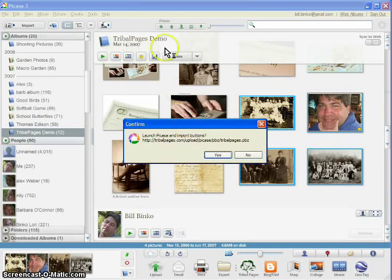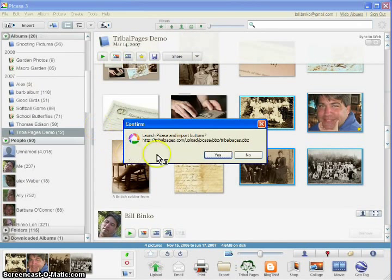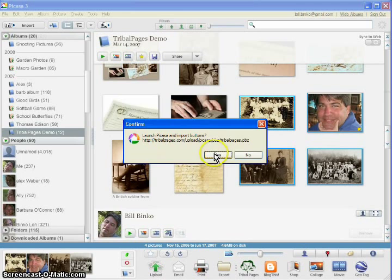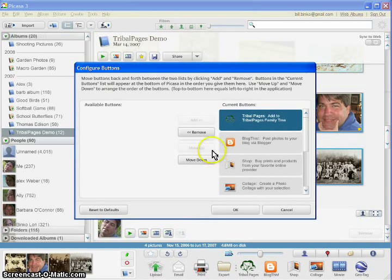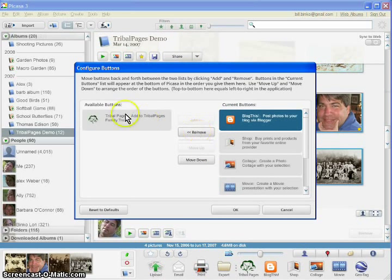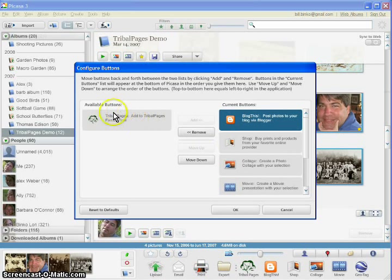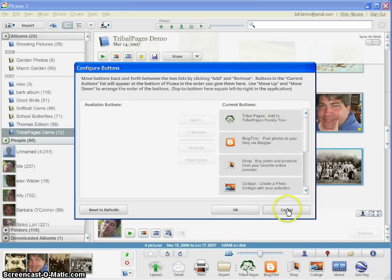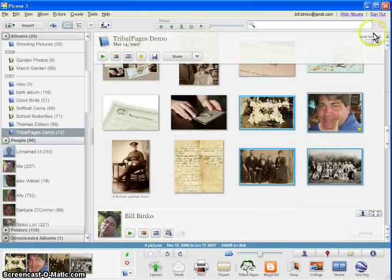When you click this link, Picasa will open up and you'll be given an option to launch Picasa and import the buttons. Here, when you bring this up, the Tribal Pages link will be over here to the left and you'll need to add it to your list. In my case, it's already loaded. I'll hit cancel.